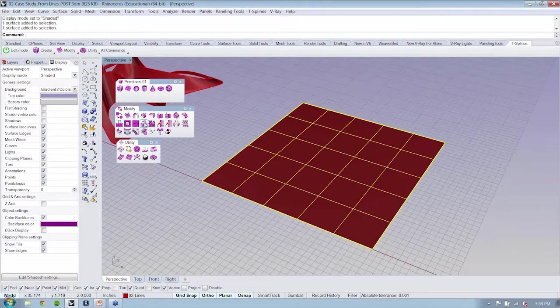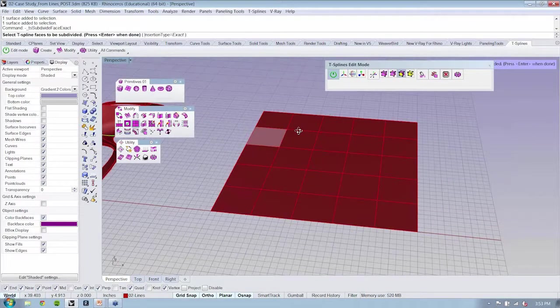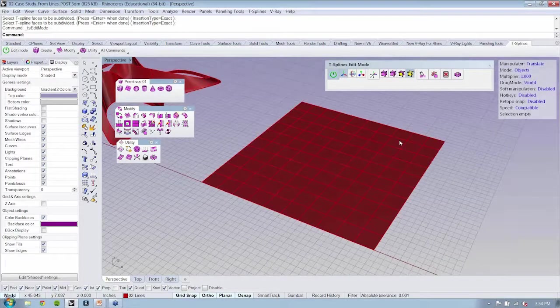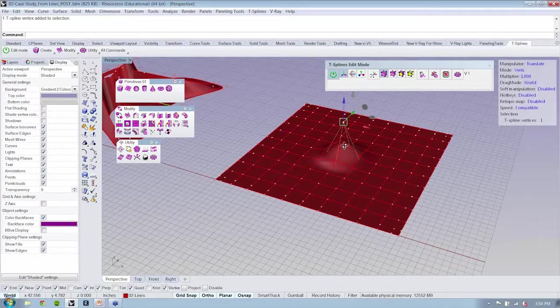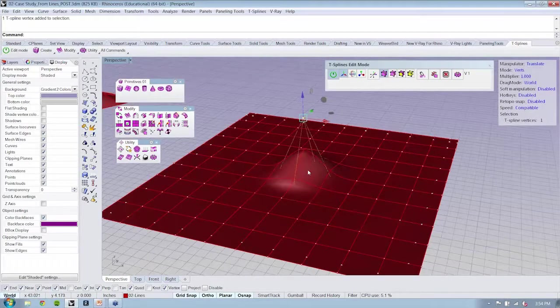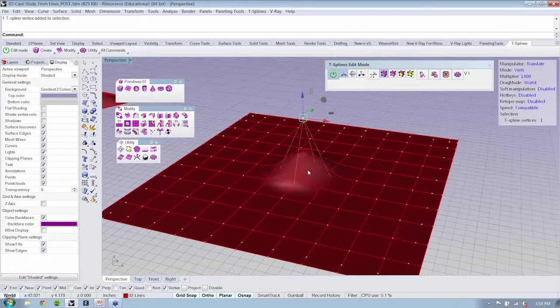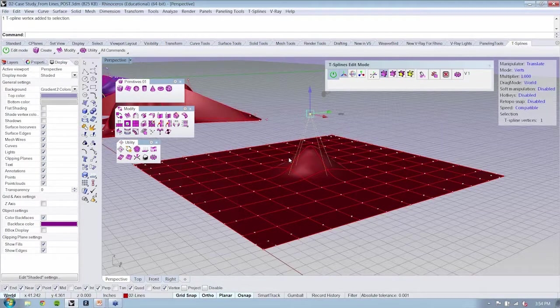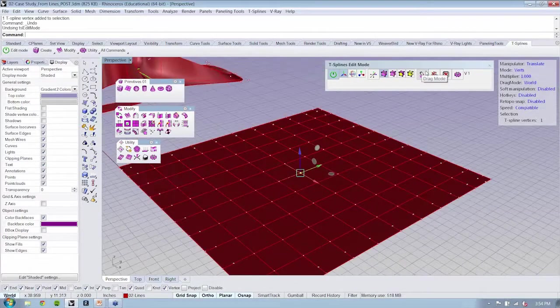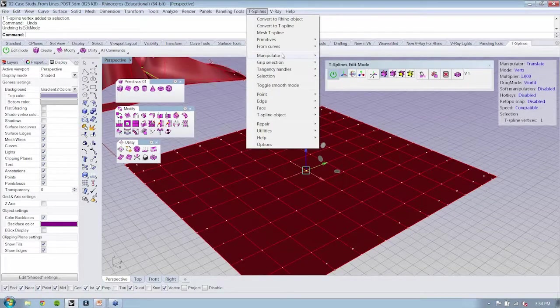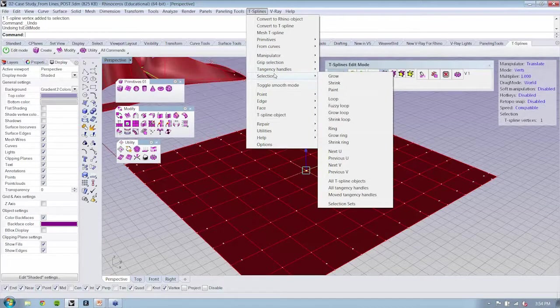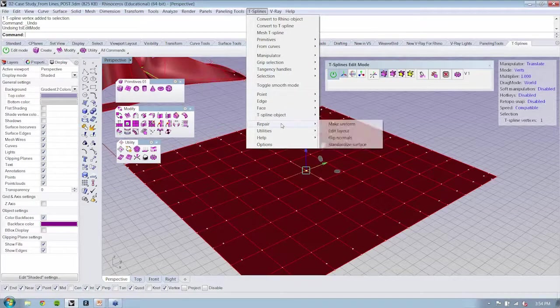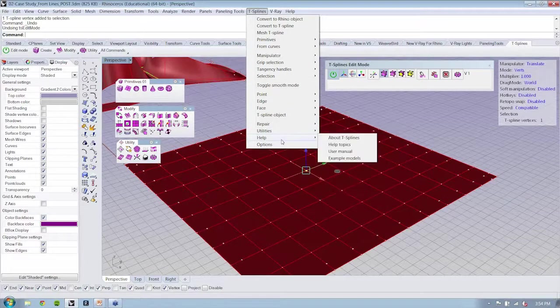In edit mode, you'll notice that we have our vertex snap. And if I move this up, right, it's only influencing right here locally. None of these control points are actually moving. Now, under T-splines menu, there is an option to be able to turn on the soft manipulation. I was having trouble finding it before, so let's see where that guy went.